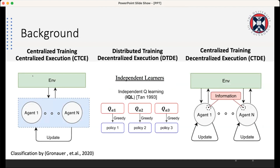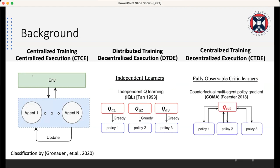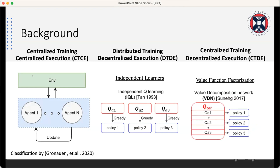Looking at the literature, we have a famous algorithm called independent learners, started in 1993, where each agent works greedily in their environment, trying to improve their policies and get reward without caring about other agents. For centralized training with decentralized execution, we have fully observable critic learners — one famous example being the COMA algorithm — where there is one critic and all agents work as actors. This critic learns from the agents' behavior during execution for the total joint action.